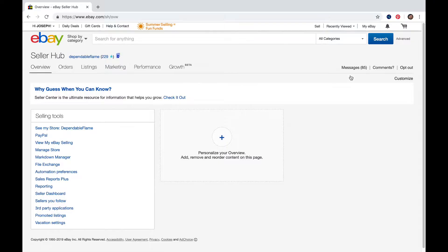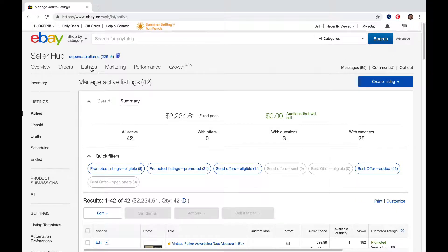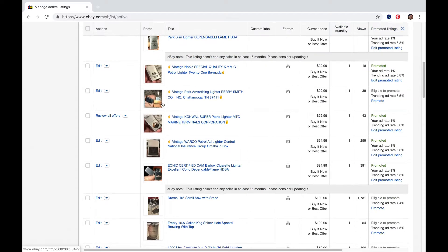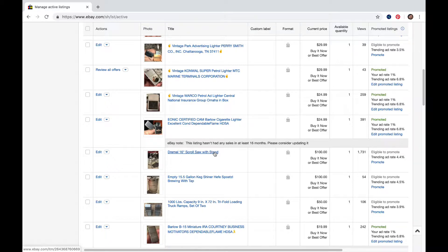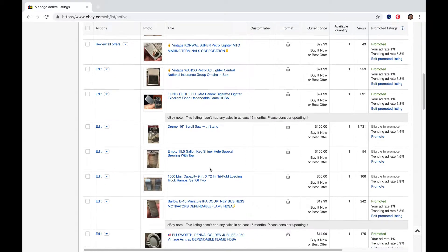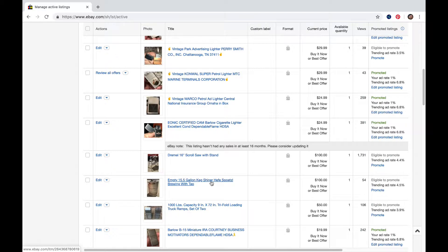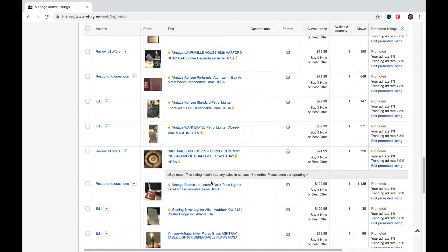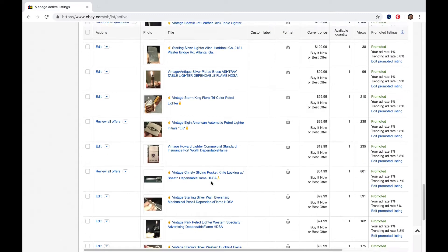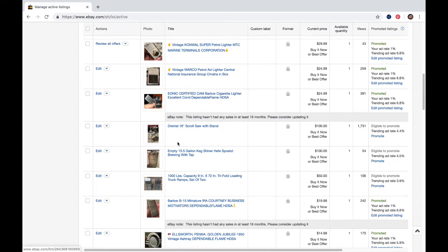My actual purpose for this video is to show you how you're going to use a template — how you're going to use a previously created listing as the template for each new listing — as long as each of your listings has the same basic information. Most of my items are small, so my shipping policy can always be the same, though I'll change it if something varies.